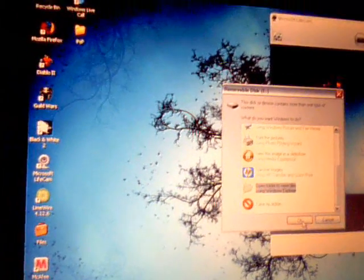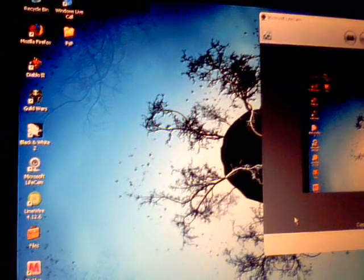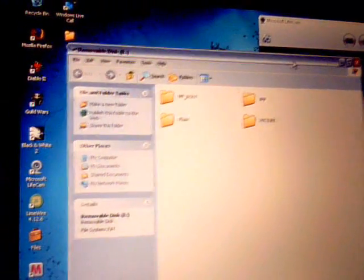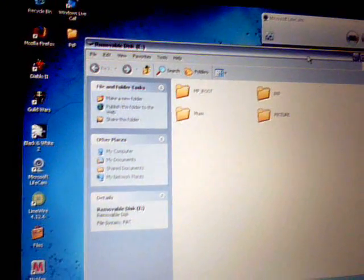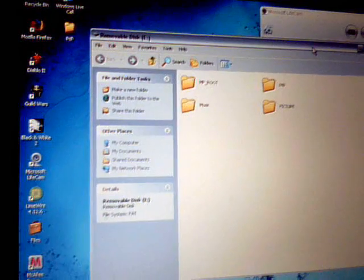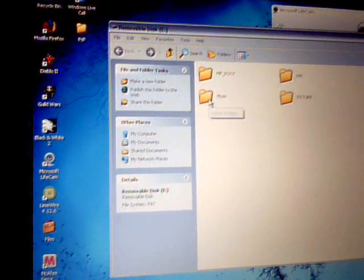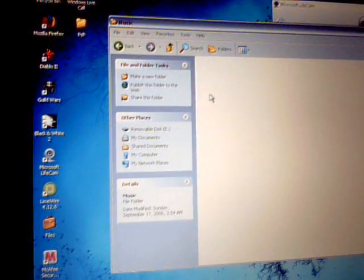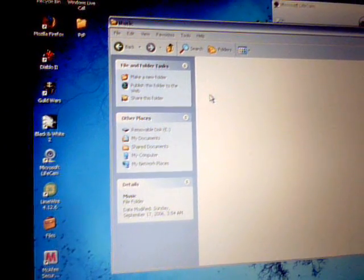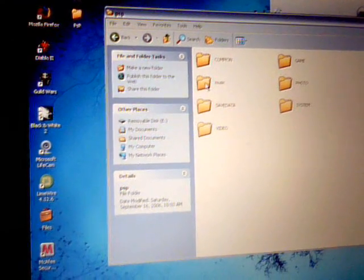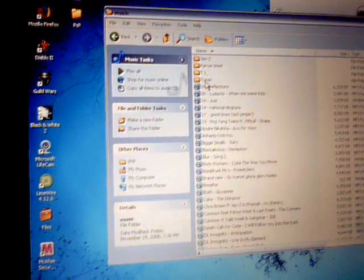Open folder, and then of course go into music. Well, PSP. Music.